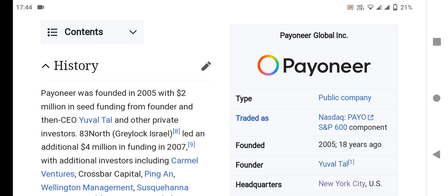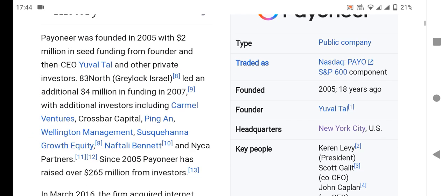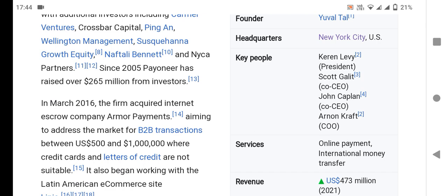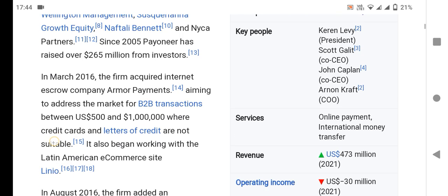Additional funding of 400 billion was led in 2007 with additional investors. Since 2005, Payoneer has raised over a billion for investors. In March 2017, the firm targeted internet and cross-company payments, aiming to address the B2B transaction market where credit cards and letters of credit are not suitable.